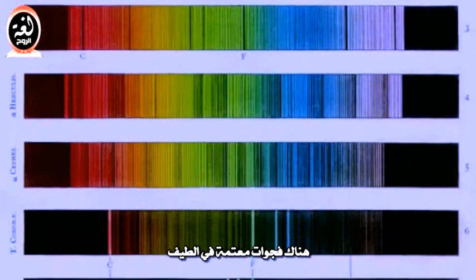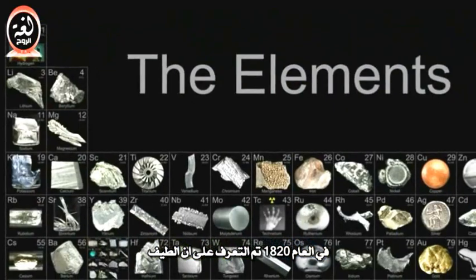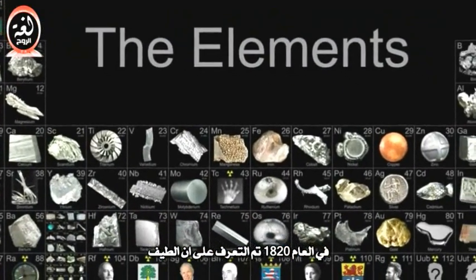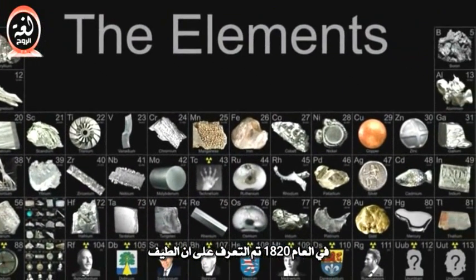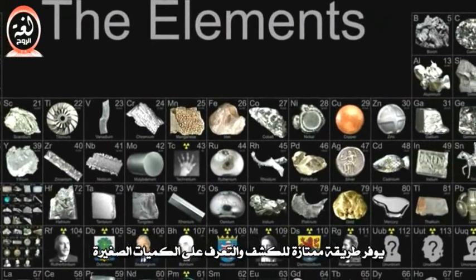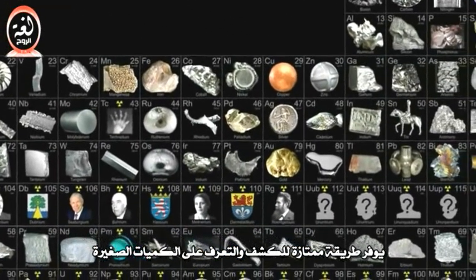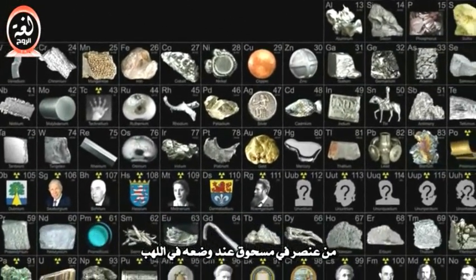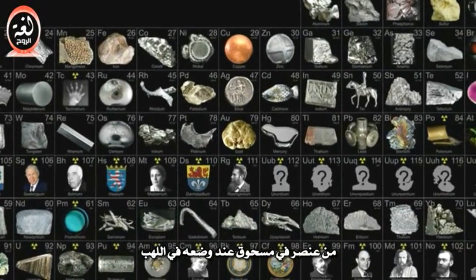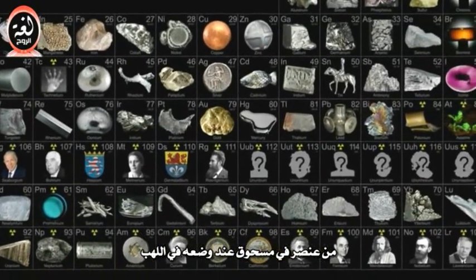Furthermore, not all the colors of the rainbow appeared. There were dark gaps in the spectrum. In fact, for some materials, there were just a few patches of light. By the 1820s, they recognized that spectra provided an excellent way to detect and identify small quantities of an element in a powder that was put into a flame.